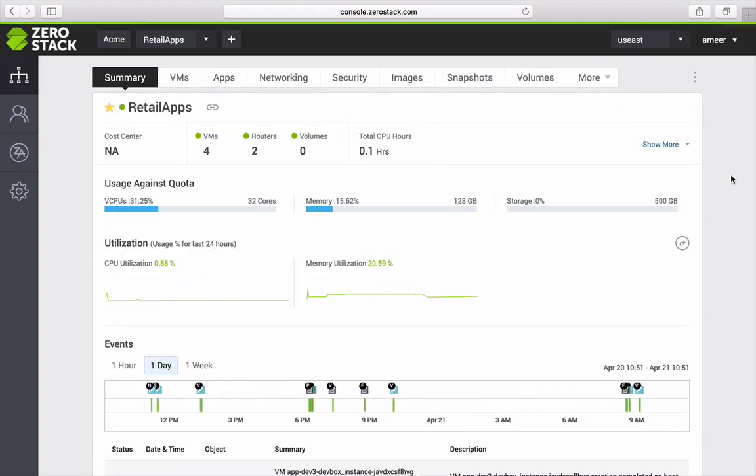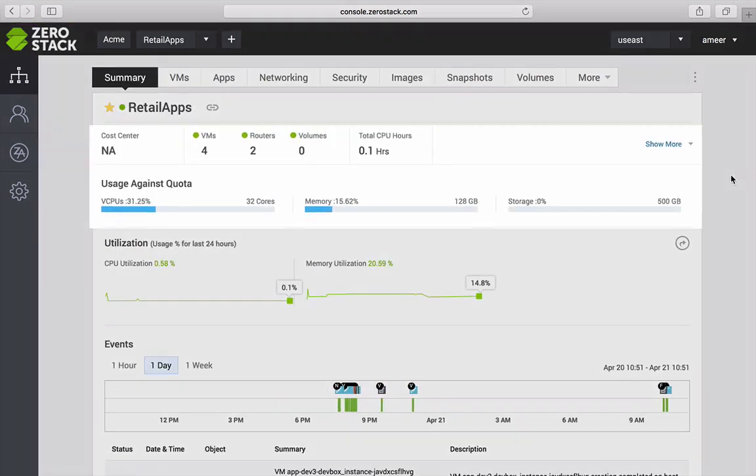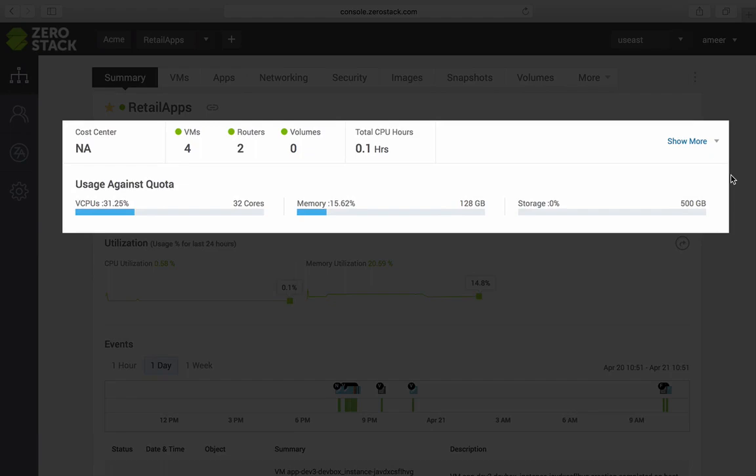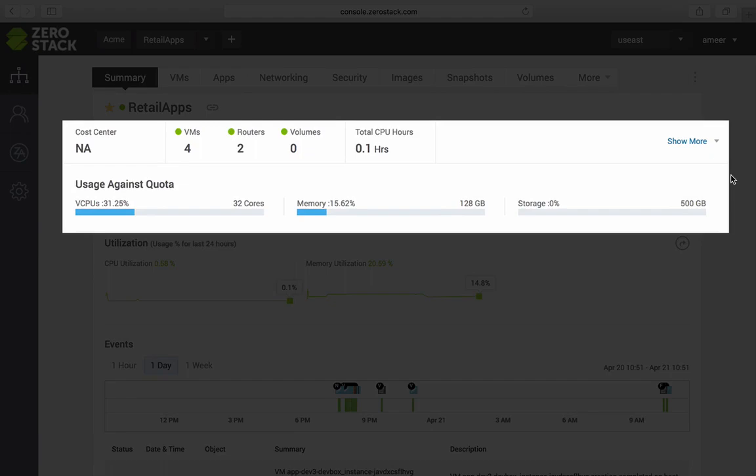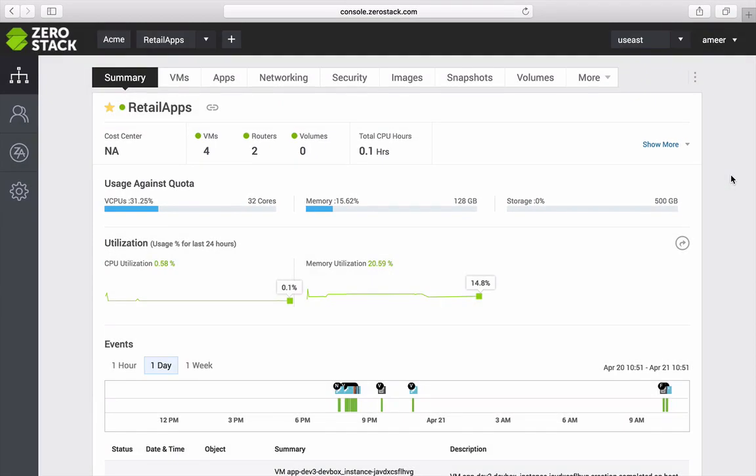Clicking on the summary tab, I can see my usage. I have four VMs running and I can see my CPU and memory consumption. This allows me to troubleshoot performance issues without always going to IT admins.